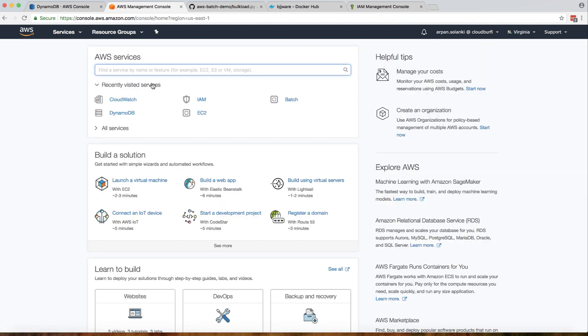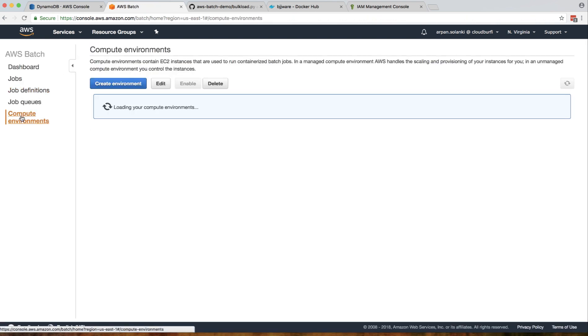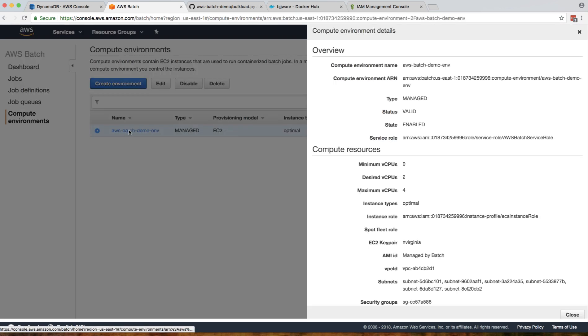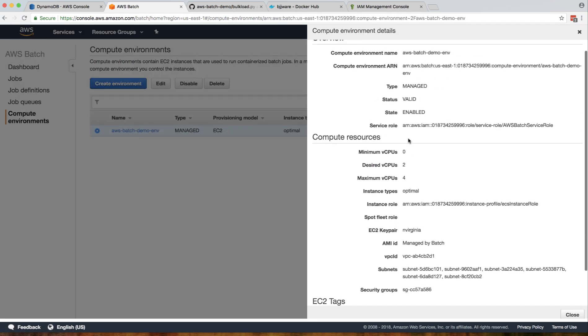You need to have proper permissions in your compute environment - proper IAM roles. Initially you can just let it create the service role and instance role and it should be fine.